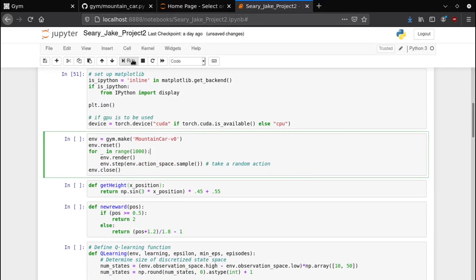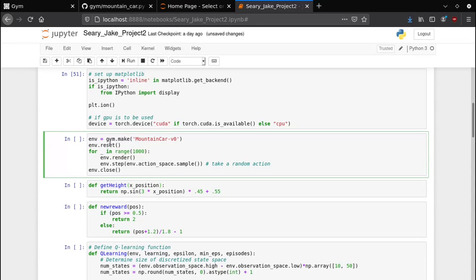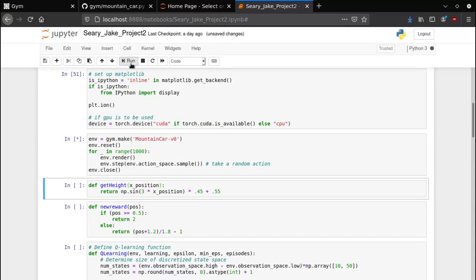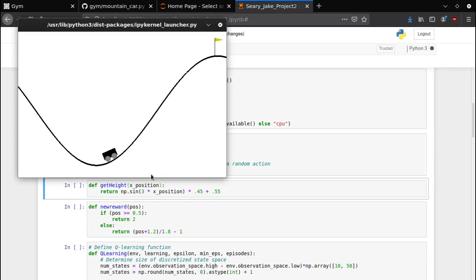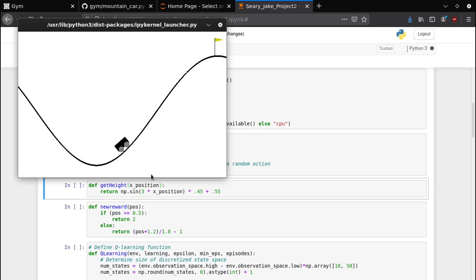This line right here just sort of initializes the environment and makes a new gym environment of type mountain car v0. If we run it, it also takes a few random actions and then shows them on screen just sort of to confirm that we're indeed running the mountain car environment. But the main point is it's initialized.